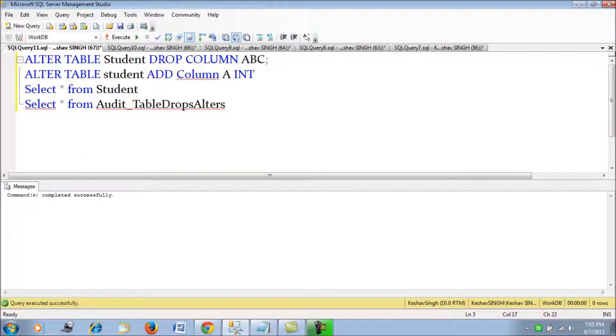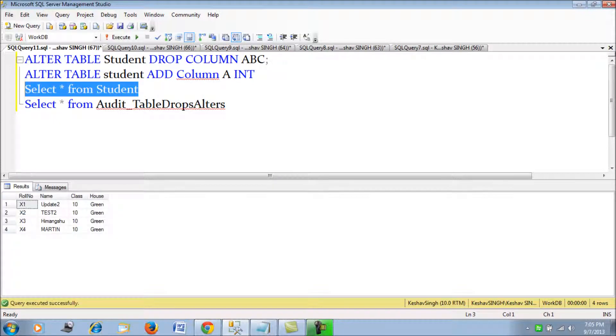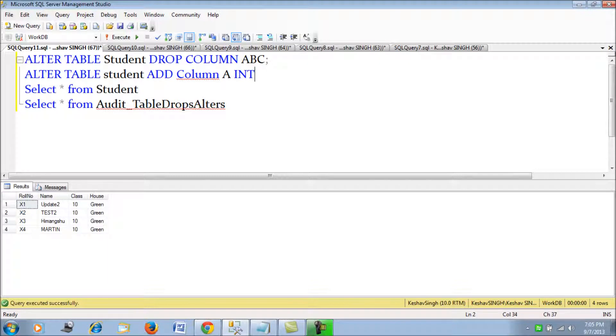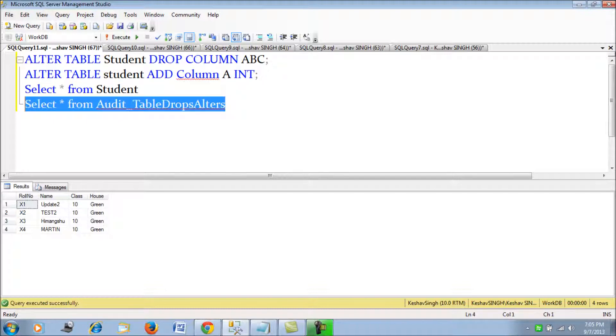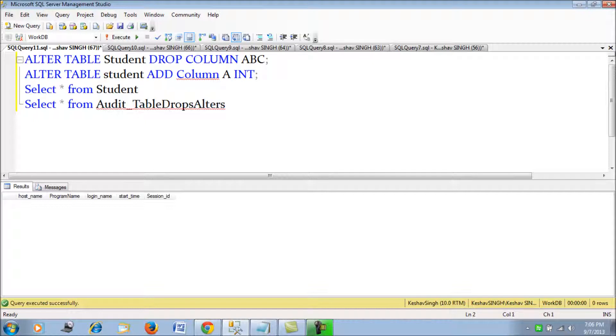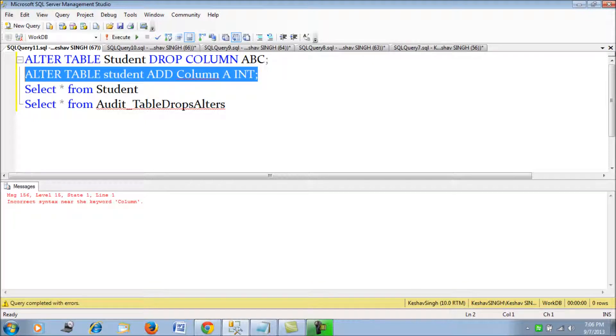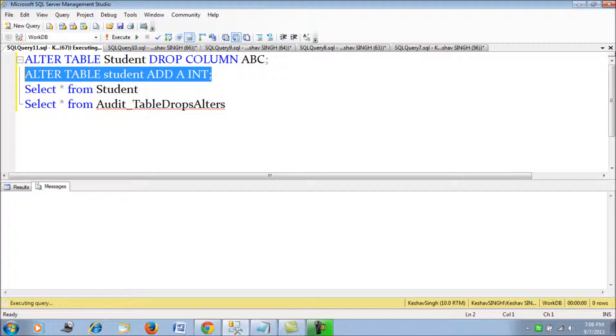Let's simply first see what we have. We have a simple student table. We are just going to try to add a column with the name A of INT value. We will see currently our audit table doesn't have anything. We don't need this, my mistake.